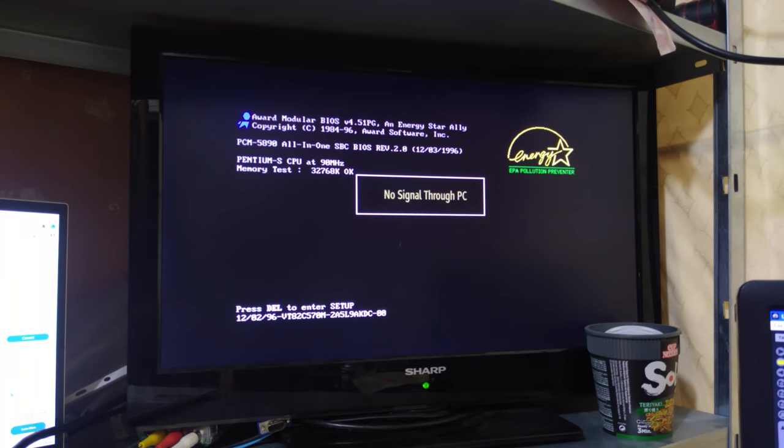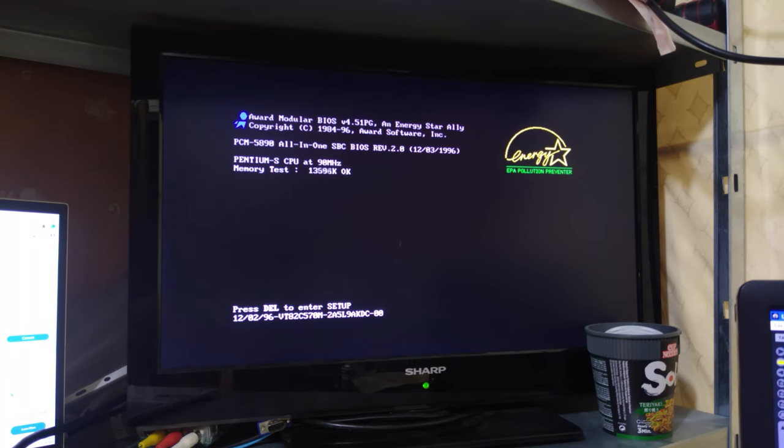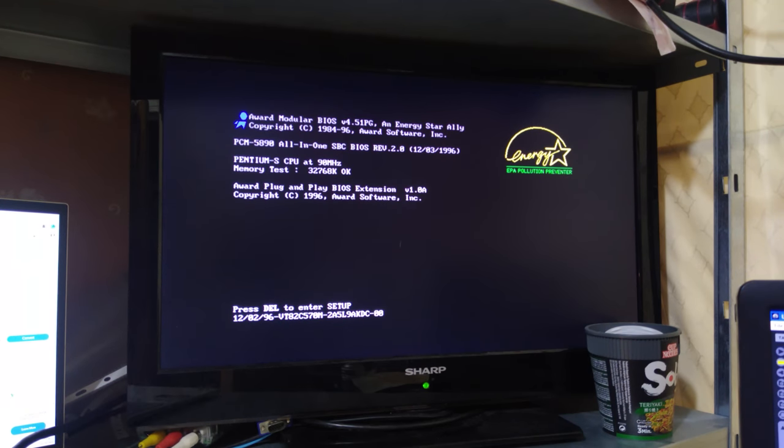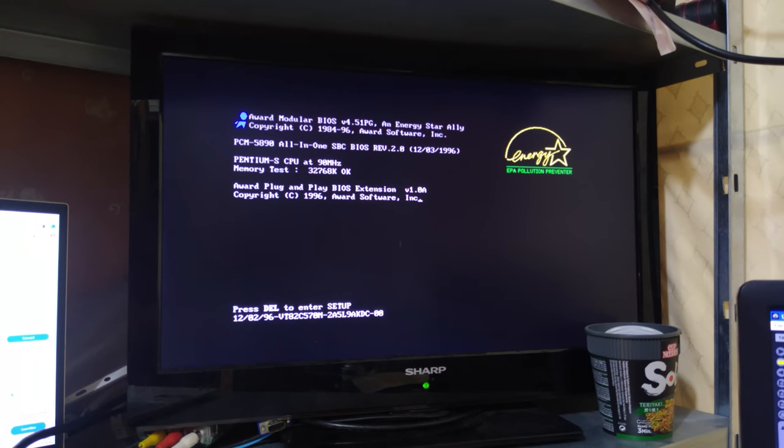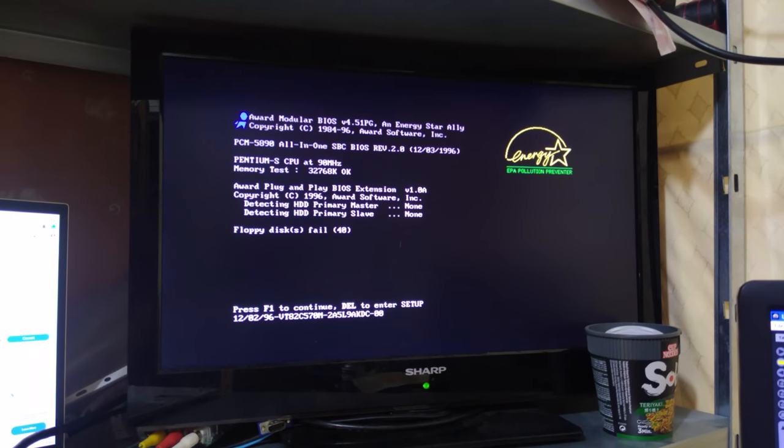Alright so we have a Pentium 90 megahertz. That's quite a good speed for running sort of faster DOS games so that's pretty good. 32 megabytes of memory that's quite a lot for the period. Now I suppose we need to connect a boot device and keyboard to it.